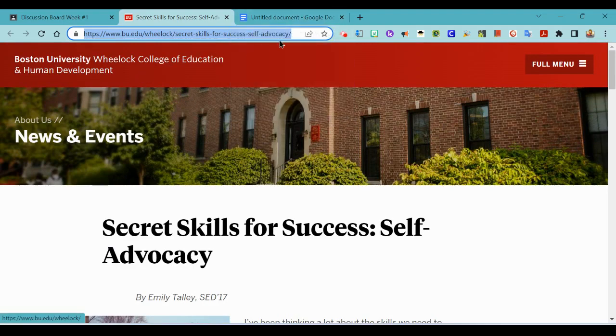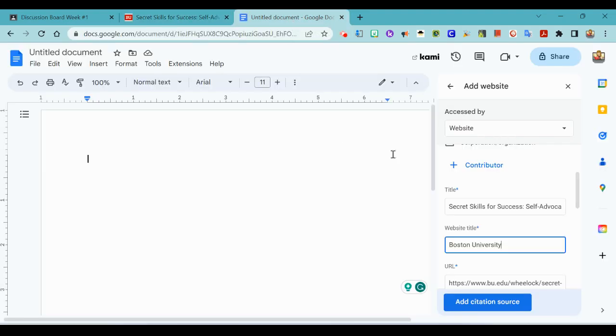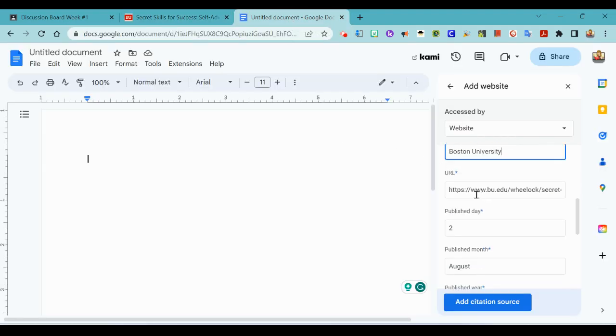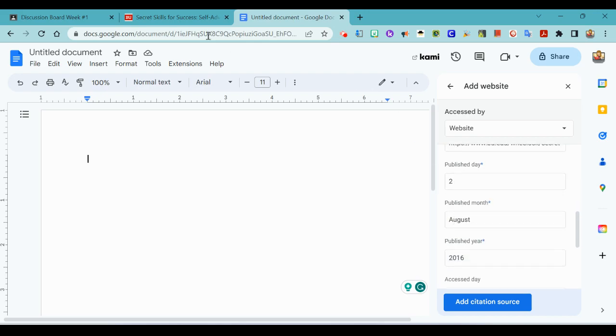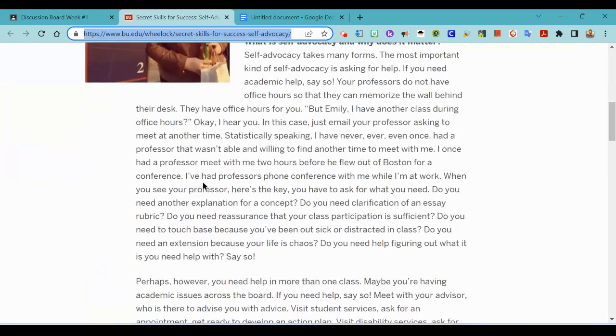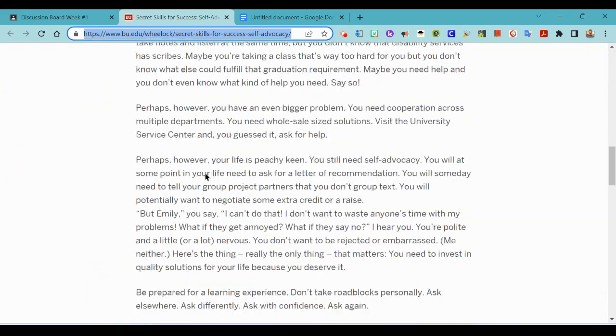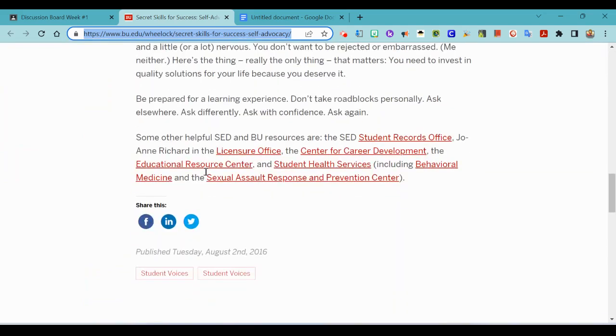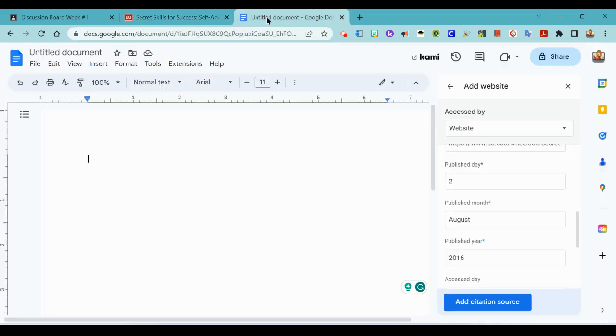Website title Boston University looks like should work for me. Boston University Wheelock College of Education and Human Development, technically we'll leave the URL. Published August 2nd, let's see where did it get that information. Uh-huh, August 2nd 2016.